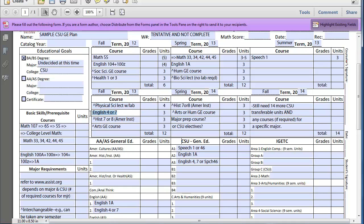Then you're going to continue and finish up your English, English 4 or 7. I would recommend taking History 7 or 8, because that would also fulfill your American Institutions requirement. Then you would also take an arts general education course. When you add all that up, that's going to add up to 13 units.